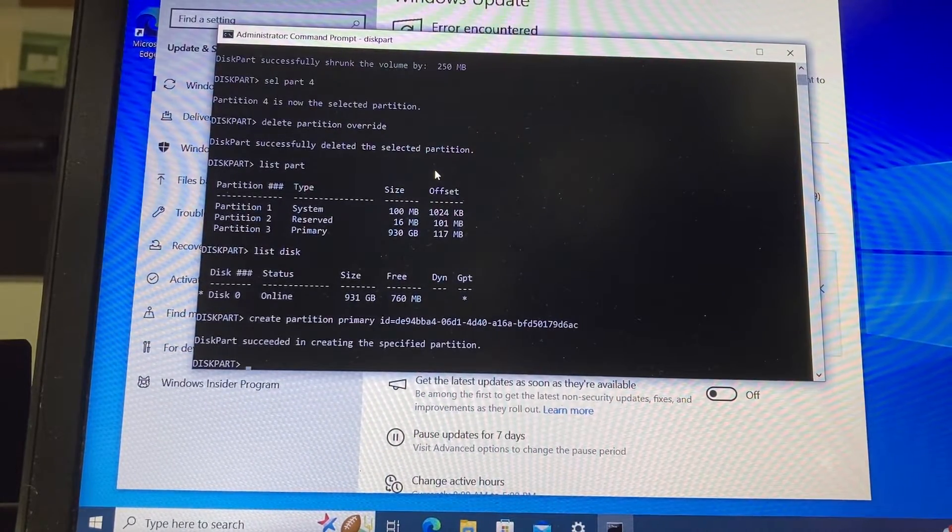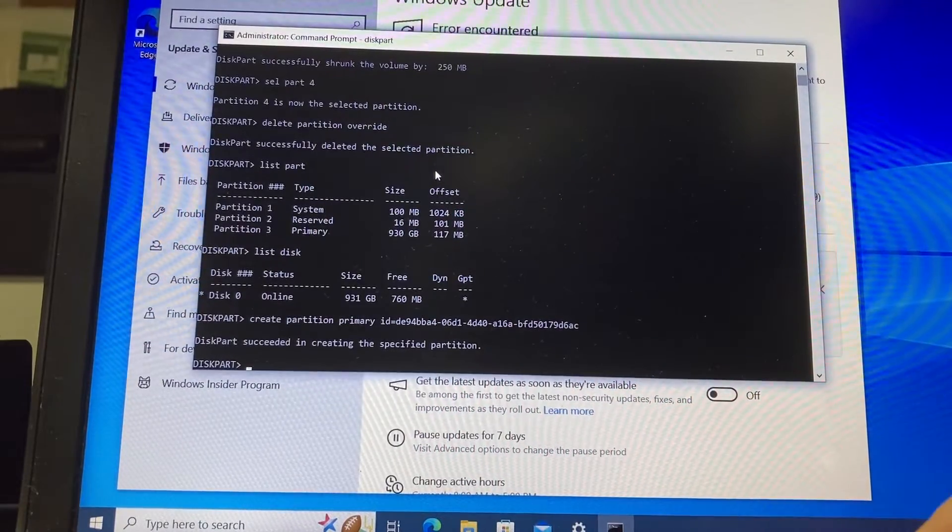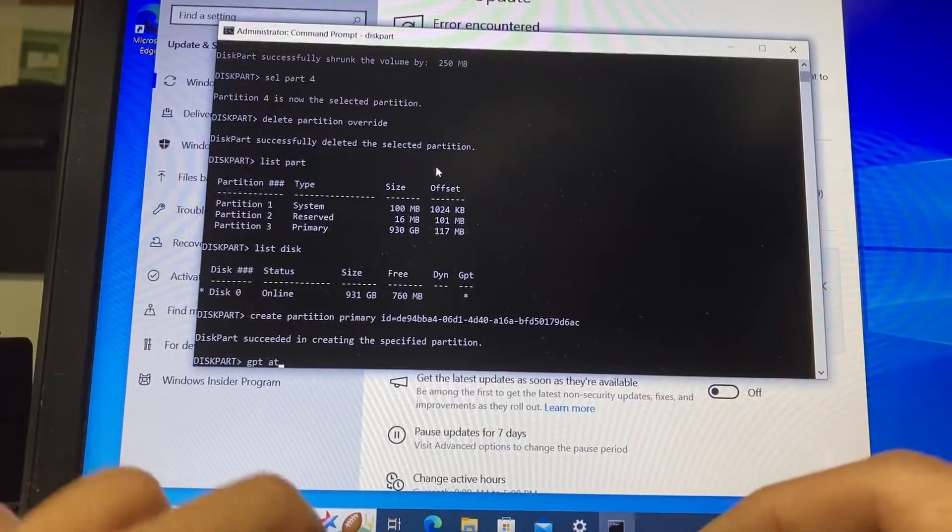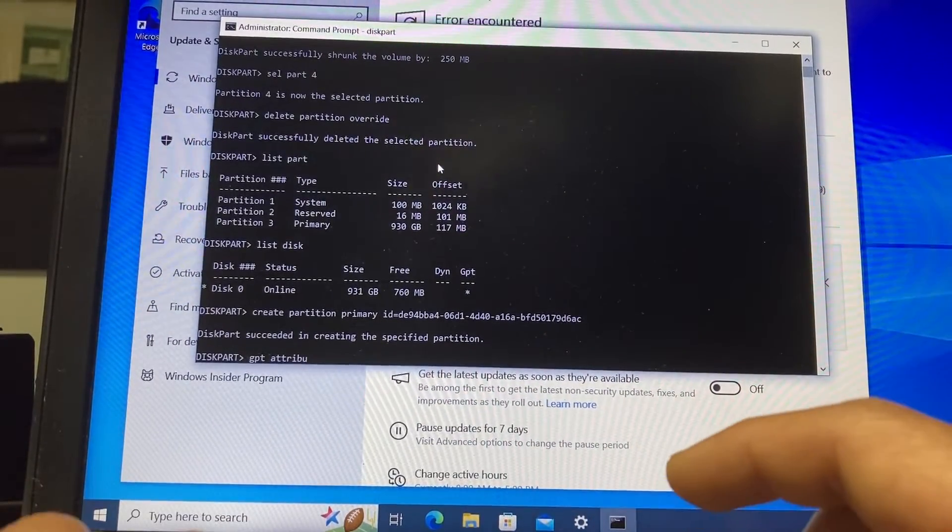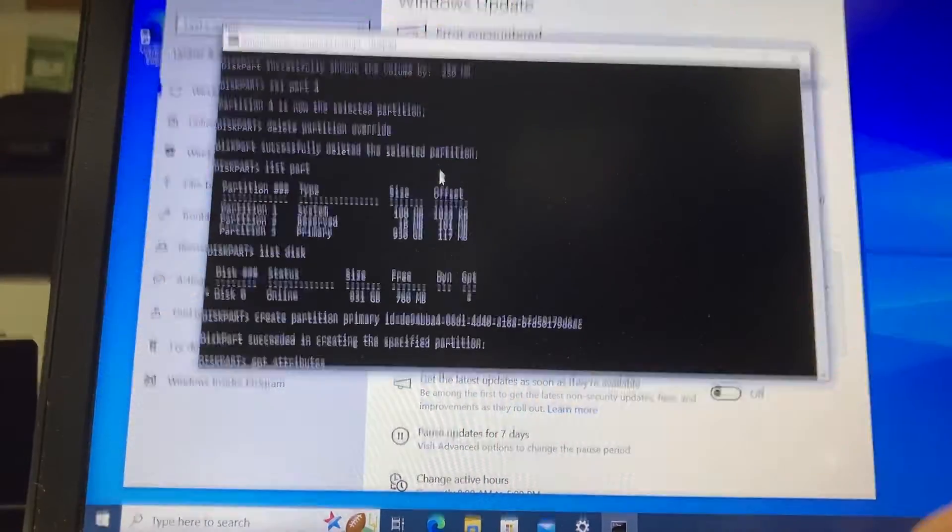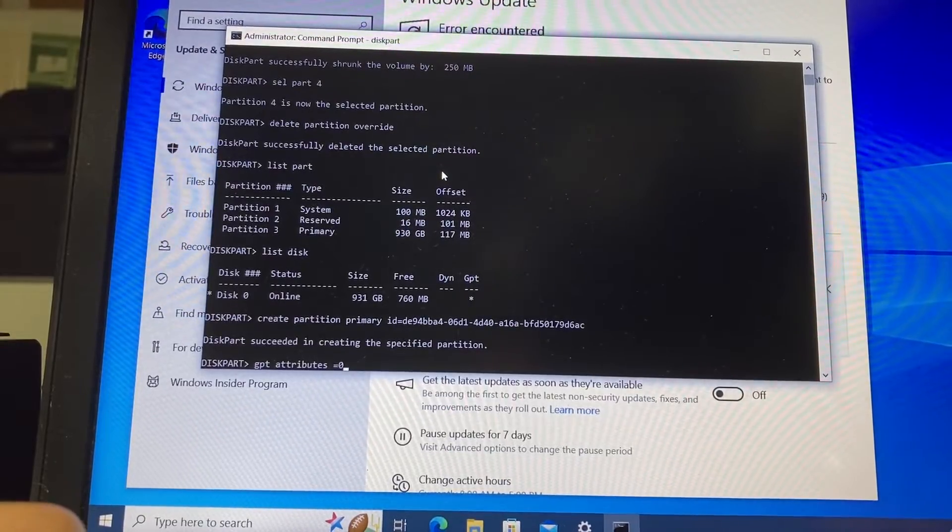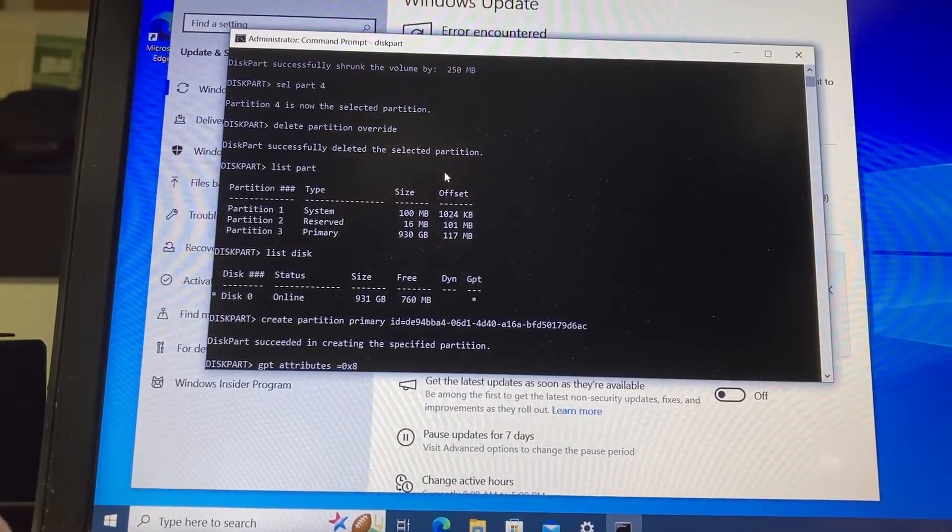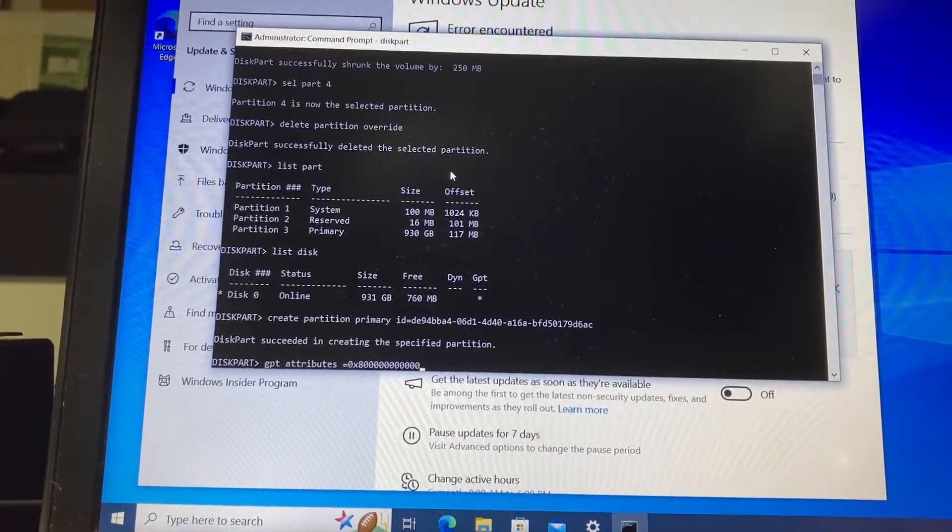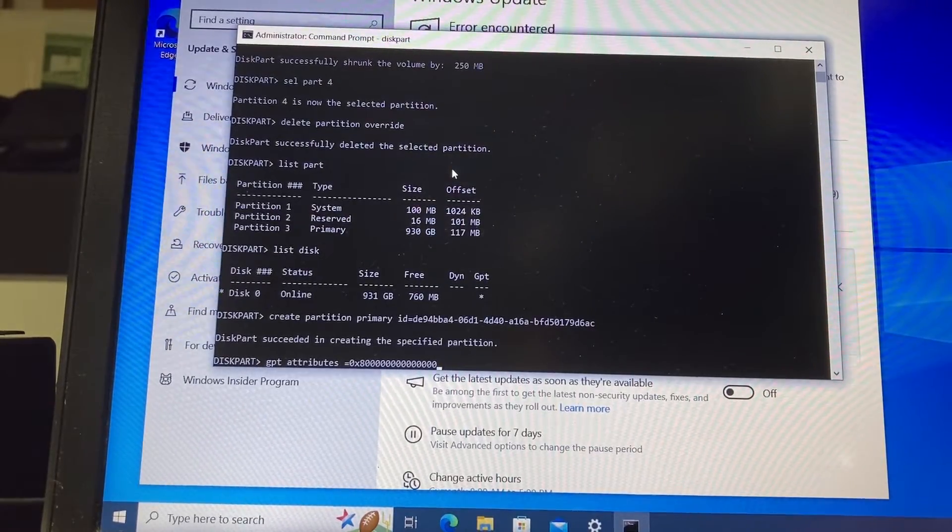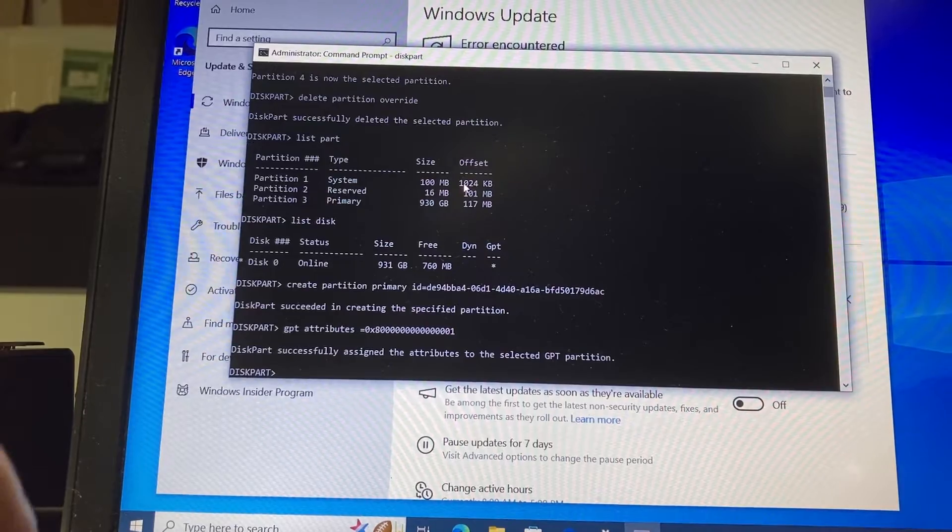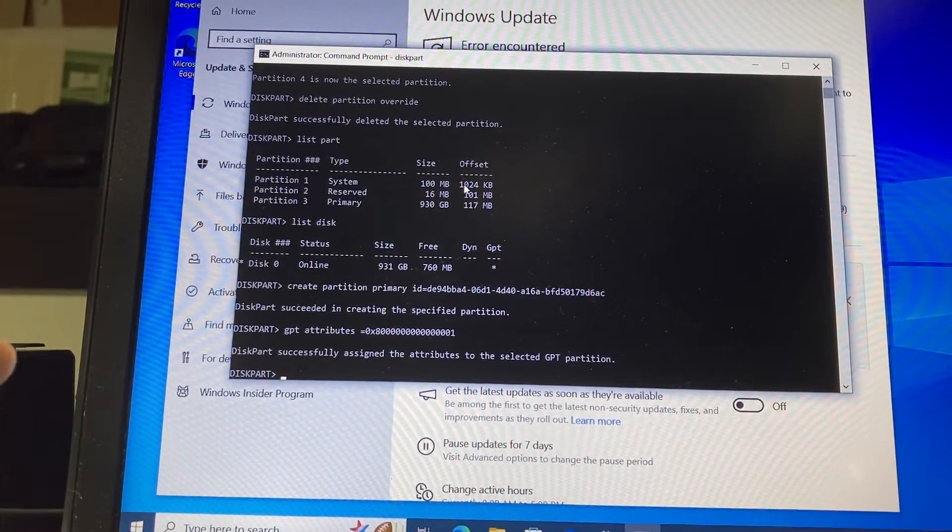After that, we need to type the following command: gpt attributes equals 0x8000000000000001. You type 14 zeros and then a 1 at the end, and press enter. Those attributes have been assigned to that partition.